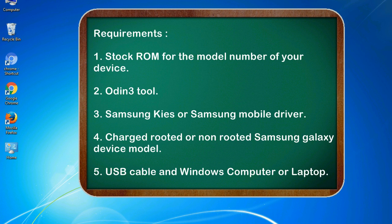Requirements: 1. Stock ROM for the model number of your device. 2. Odin 3 tool. 3. Samsung KIES or Samsung mobile driver.